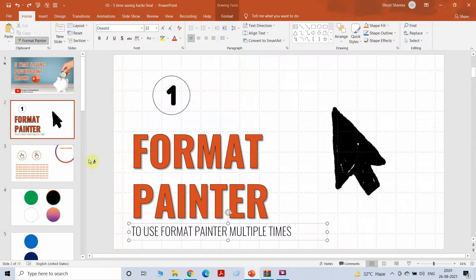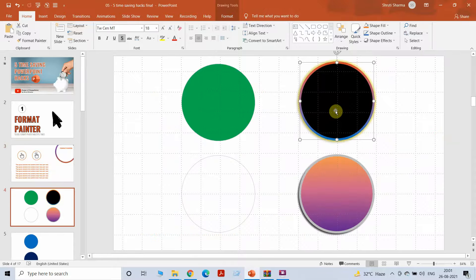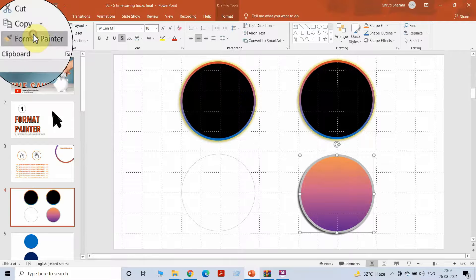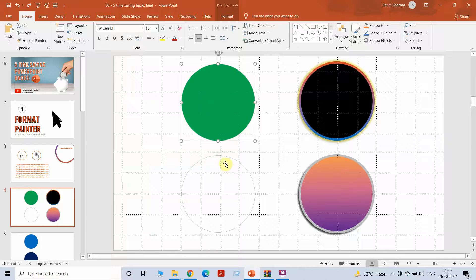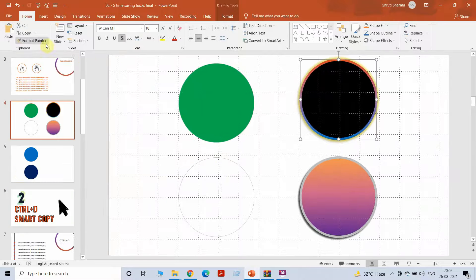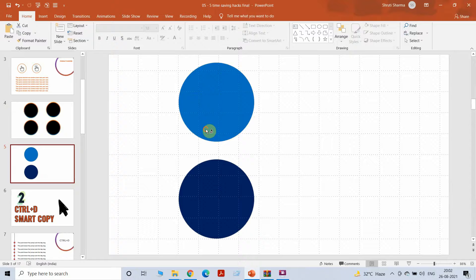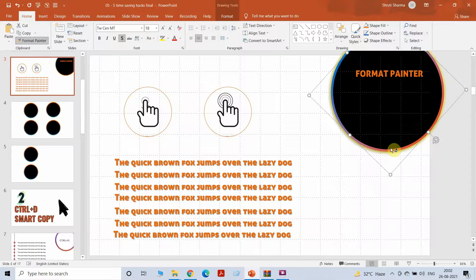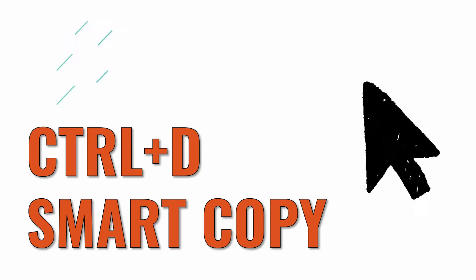This is one of the most useful and easiest tricks I've come across, and a lot of experienced people also do not know about this one. Let me show you one more time: I want to copy the properties of this circle on the green one, so I'll go to Format Painter and click on the object. Same way, if I want to copy the properties on the left-side circle — I can only do it once normally. But if I double-click Format Painter I can click on each circle, even on multiple slides. There's no limit to this.